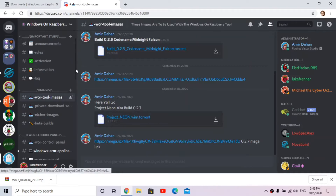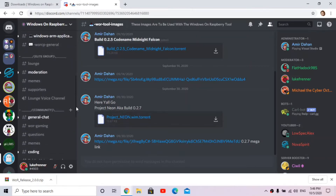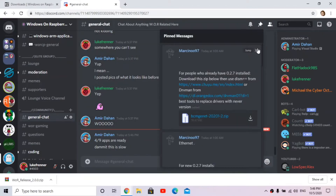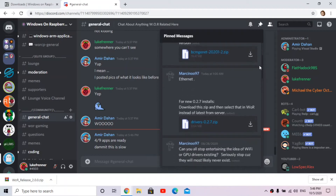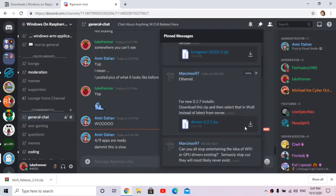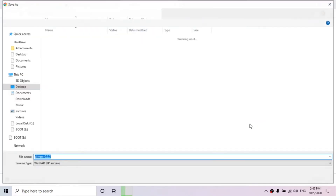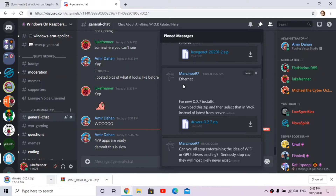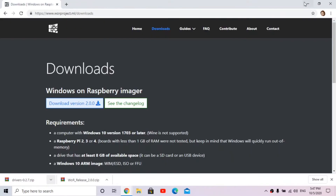One more thing needed for build 0.2.7 is special ethernet drivers. Go to the pinned messages - Marcin has done great work providing these. Find the ethernet driver zip, download it, save it wherever you like, and if your browser warns you, click Keep to keep the file.